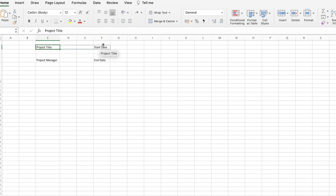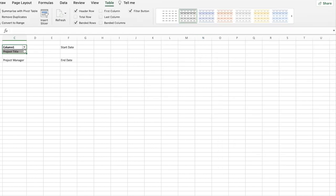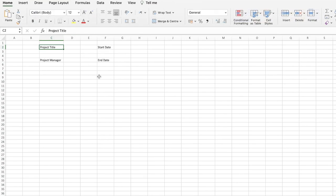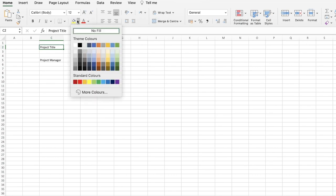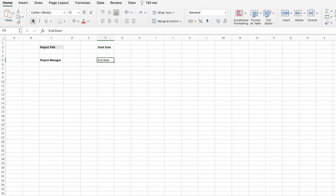You can select a specific cell and format it. You can go into the formatting of the cell and click on 'Format as Table' to form a simple table, but this can be a little confusing. The easier version is to simply click on the text, give it a background fill, and make the text bold for all your headings or key information.